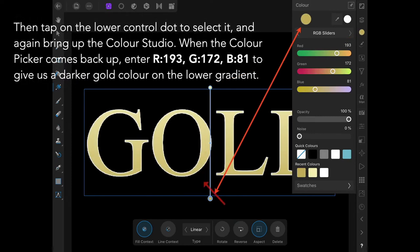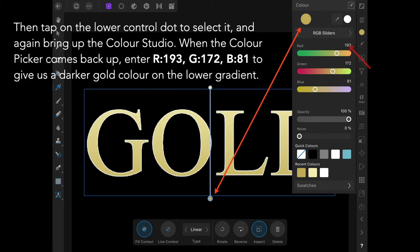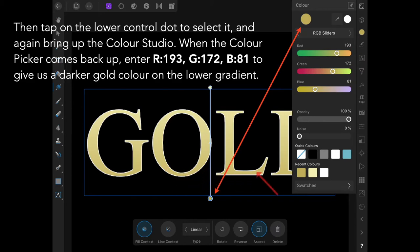Tap on the lower control dot to select it, brings up the color studio again. Enter 193, 172, and 81, which gives us a darker color gold on the lower gradient. You can see it there—lighter and darker.